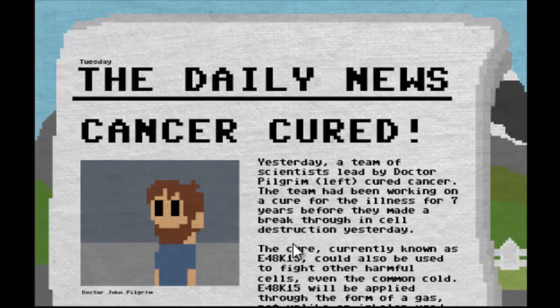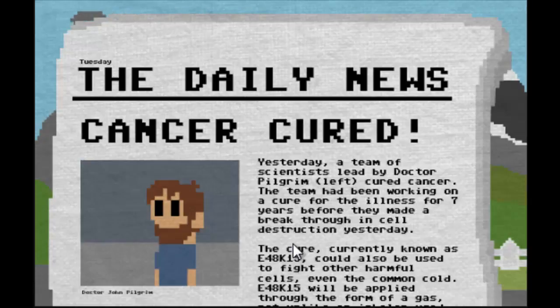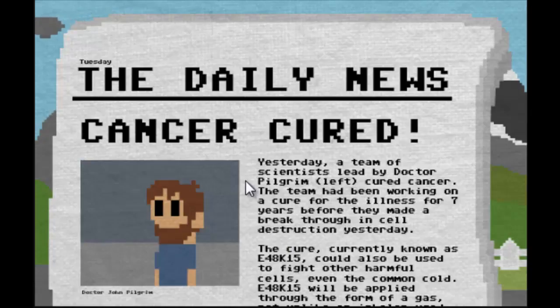The team had been working on a cure for the illness for seven years before they made a breakthrough in cell destruction yesterday. The cure currently known as E48K15 could also be used to fight other harmful cells, even the common cold.